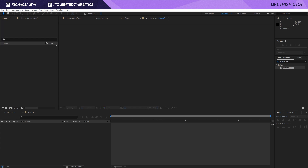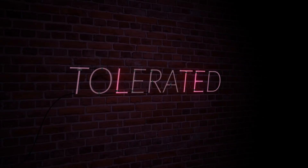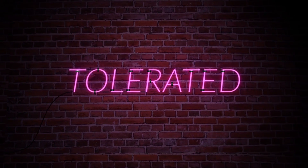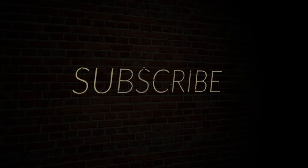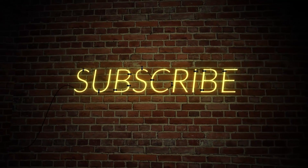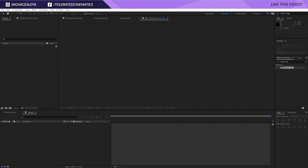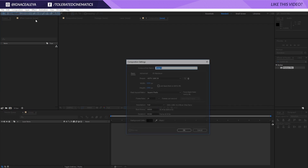Hello, I am Eniozalea from toleratedcinematics.com, and today we have another exciting tutorial. We're going to see how to create a nice glow title in Adobe After Effects, but we're going to take it a step further — adding some cables, how to put it on a wall, and also how to light it very well. If you want to support our YouTube channel, you can buy this template on our website with the link in the description. For those that want to follow along, let's get started.